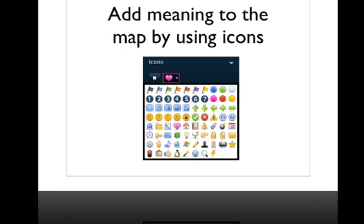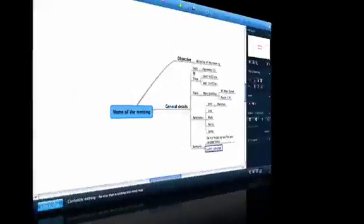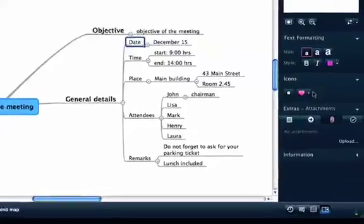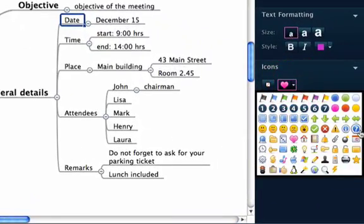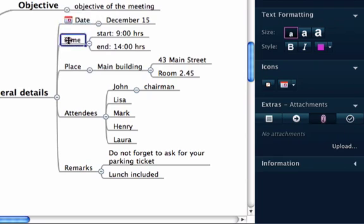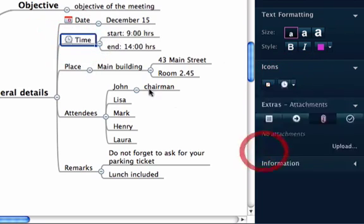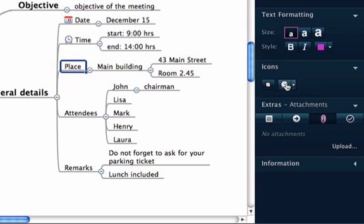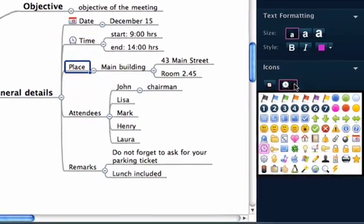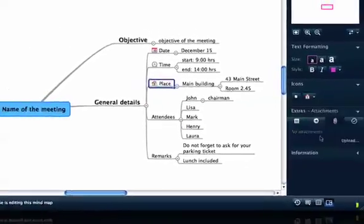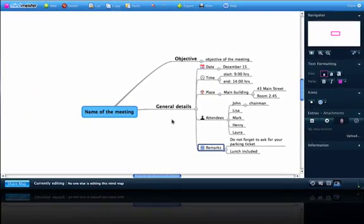In MindMeister we can also use icons to add meaning to our mind maps. So let us see how we can use this in our own example map. First we have to choose the topic, then we have to click on the icons button and then we can choose the appropriate icon. Select a topic, click on the button and select your icon — that's all there is to it. You can see it immediately adds meaning to your mind map.